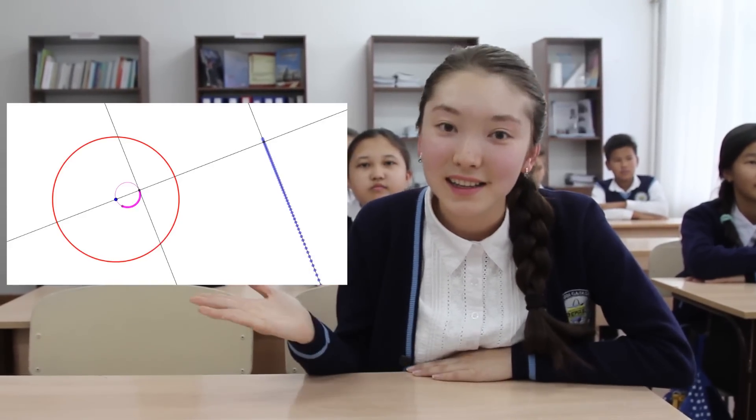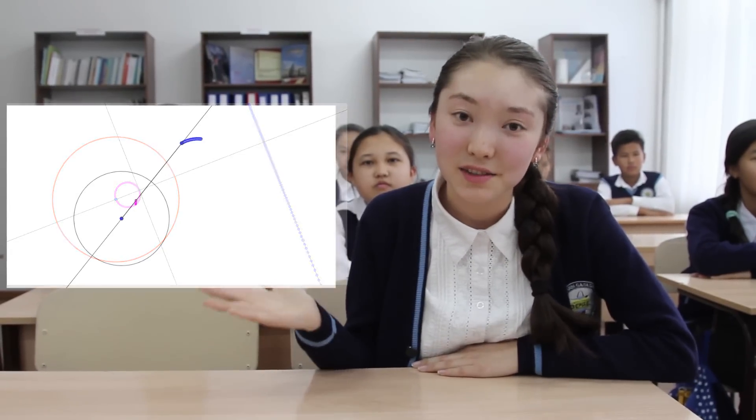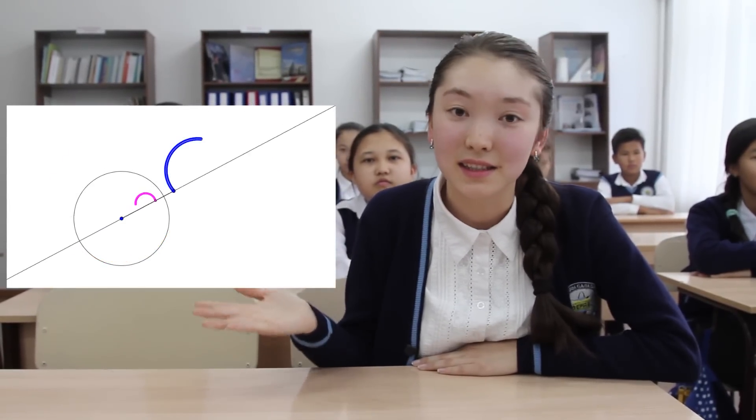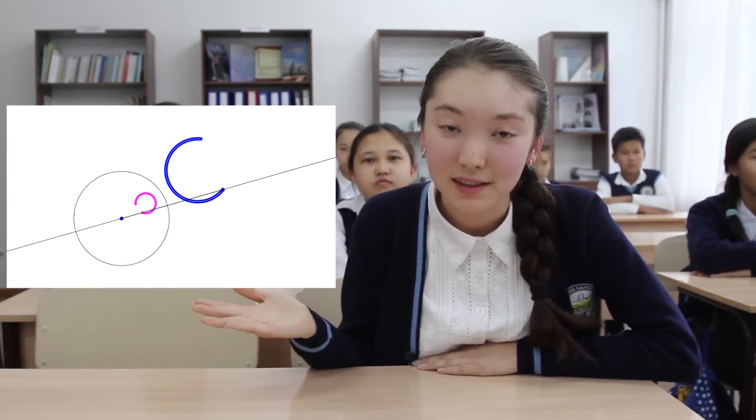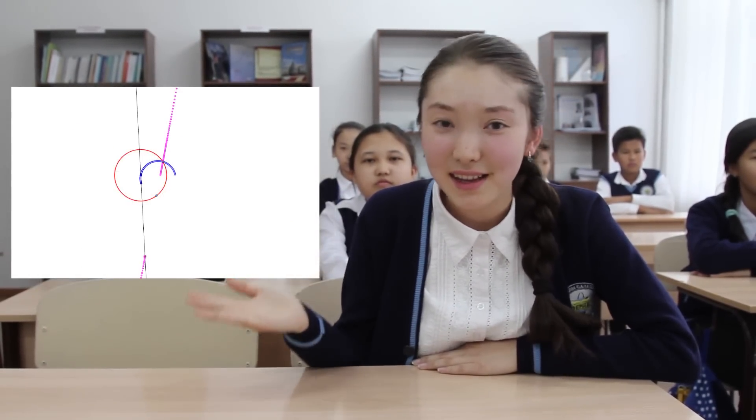First, inversion transforms a line into a circle, a circle into a circle, and a circle into a line.